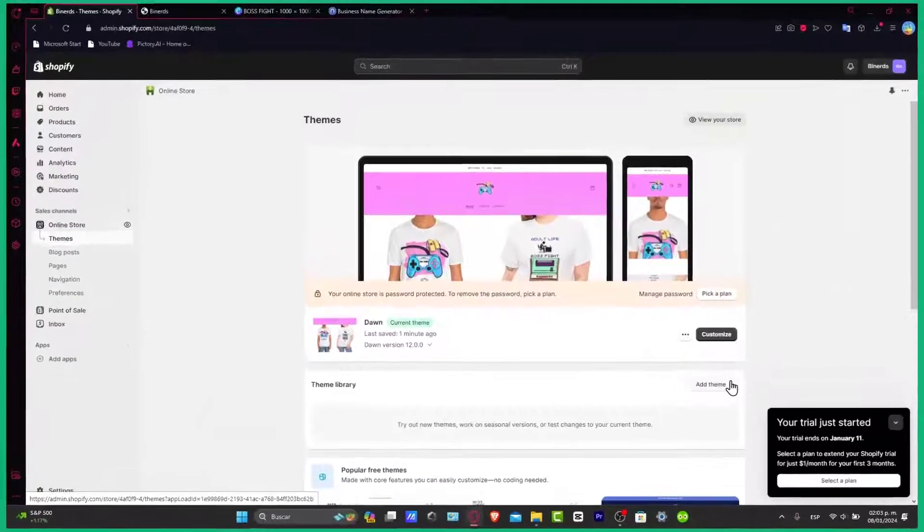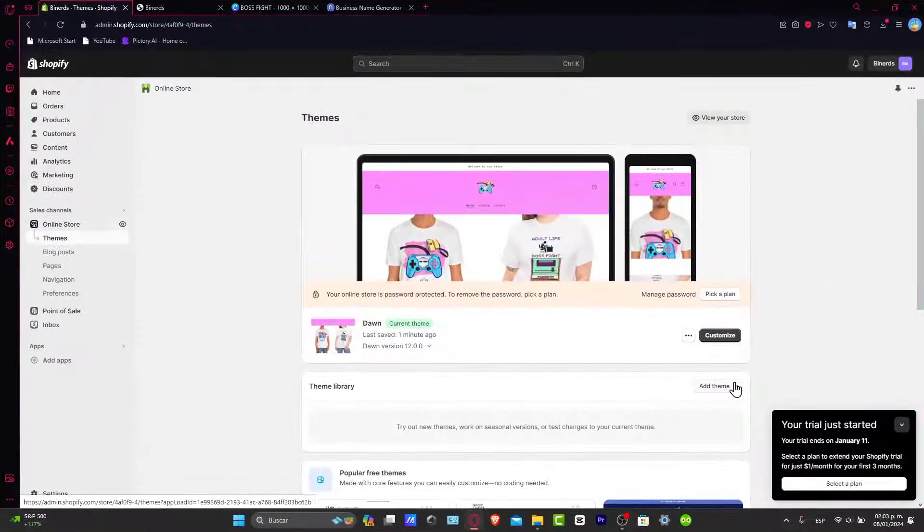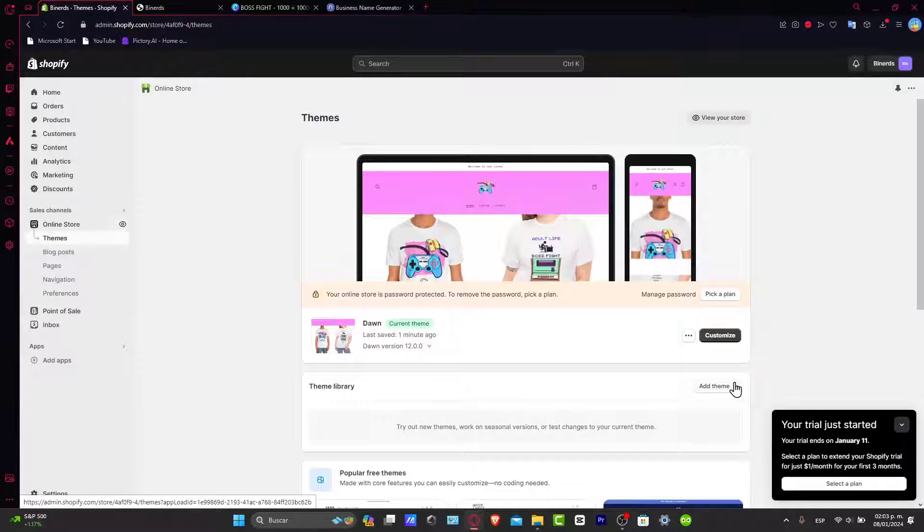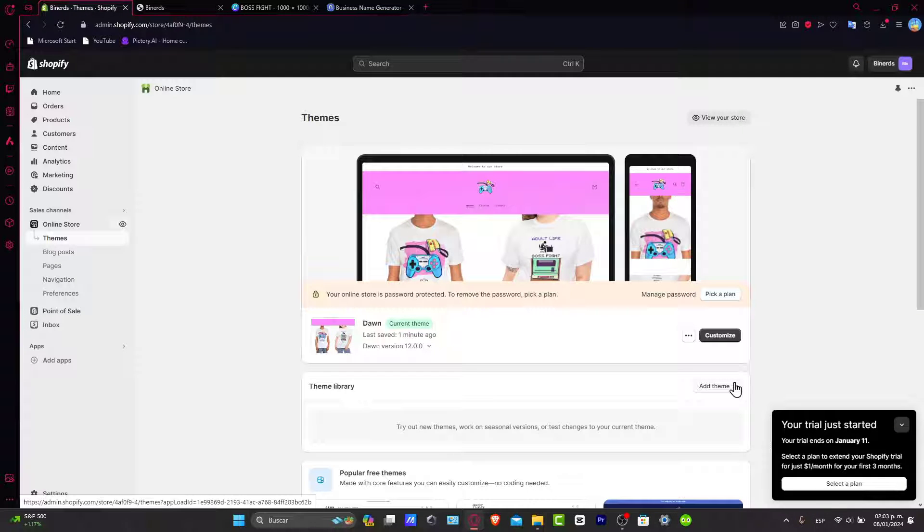So stick around because I'm going to be getting through the steps of enhancing your store's accessibility for international customers. Let's get started.